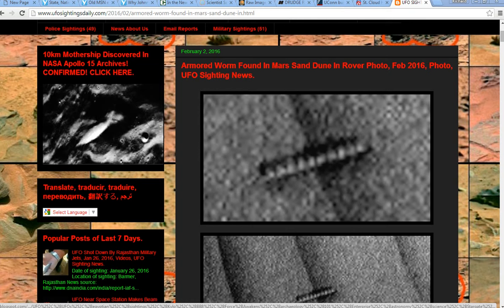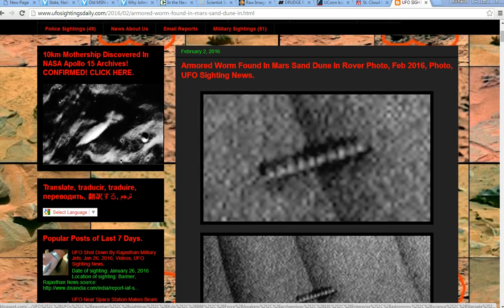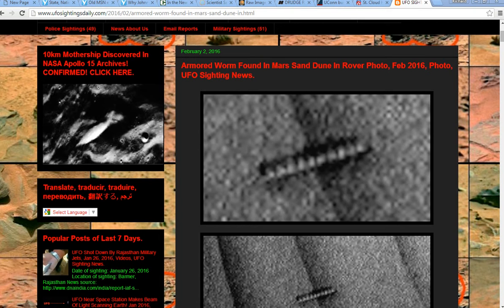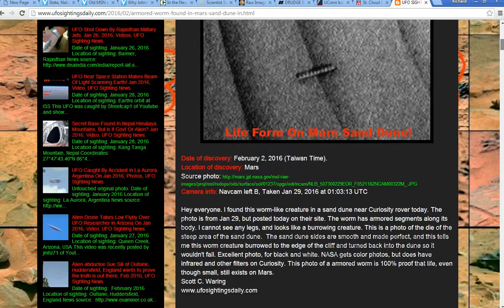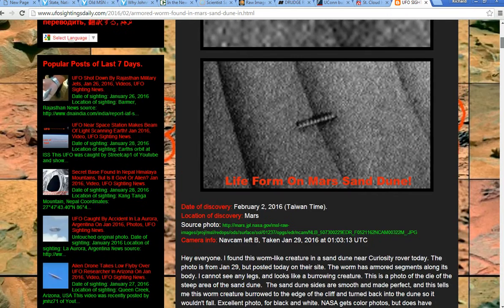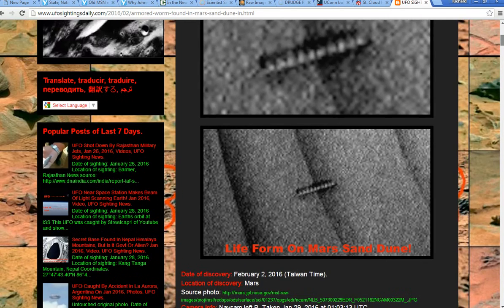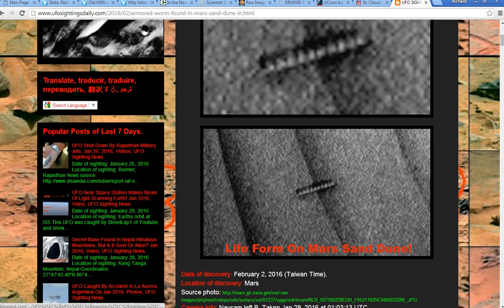So this is on UFO Sightings Daily, this is CuriositySoul1237, left nav cam, navigation camera, and UFO Sightings Daily. I actually learned about this on YouTube from Secure Team 10, so kudos to them.